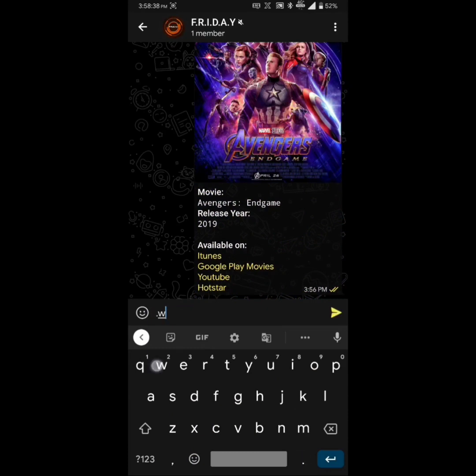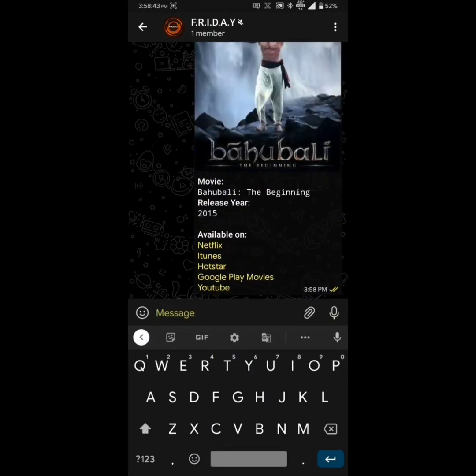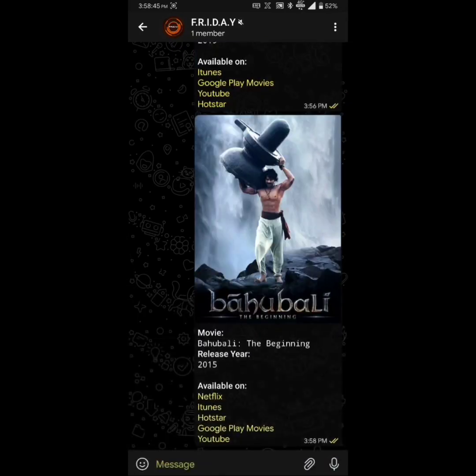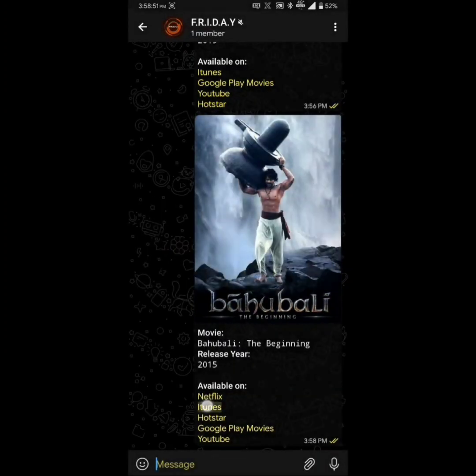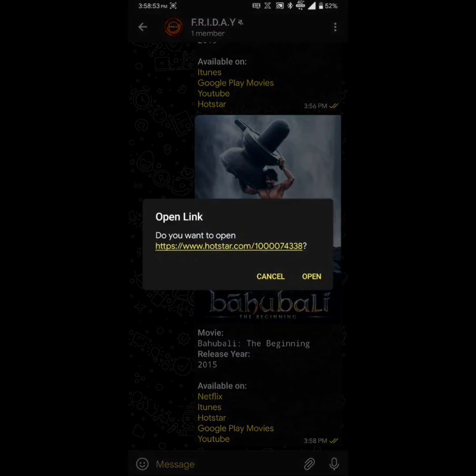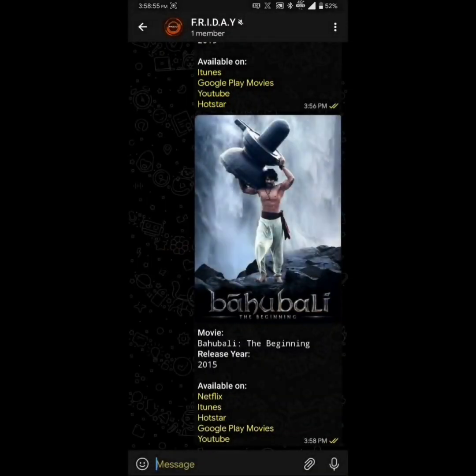So let's try it on another movie. For example, this time Bahubali, and yeah, it will fetch all the sites on which Bahubali is available. As you can see, these are direct links. It saves much time.